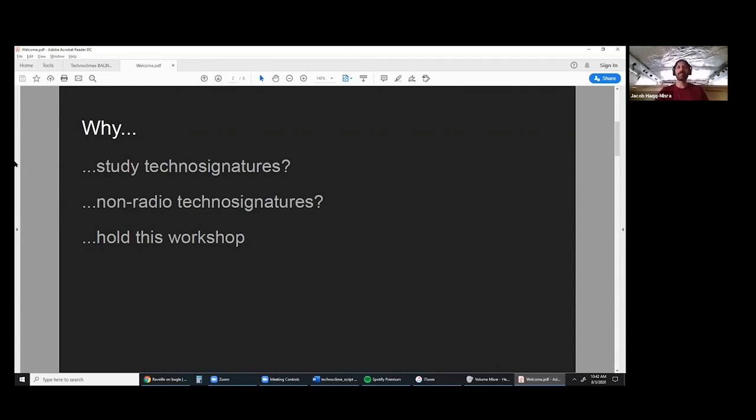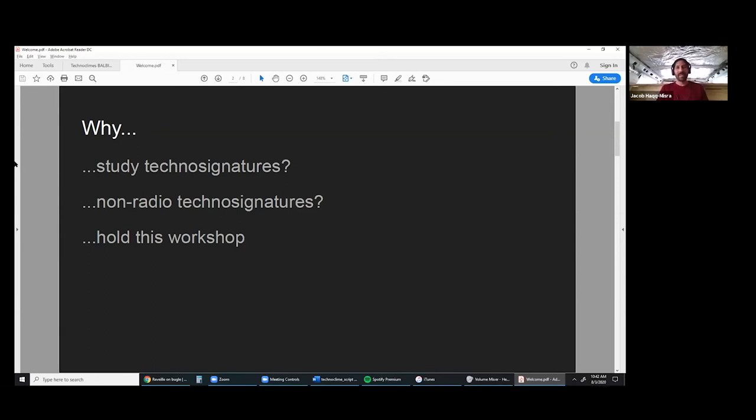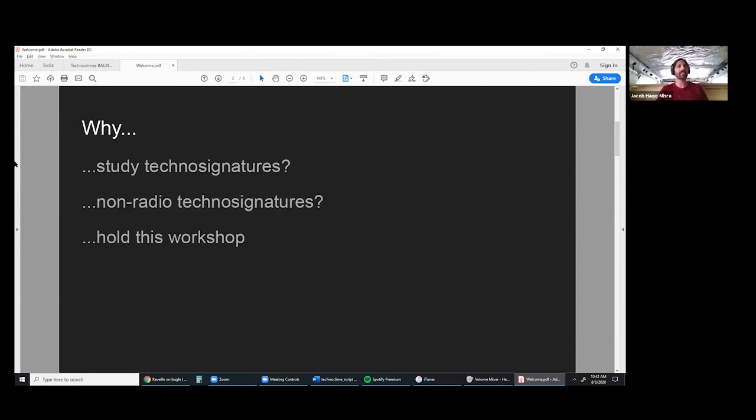Why hold this workshop? NASA's interested in this. I think this is a critical time for technosignature science, so this is a great opportunity. Let's get as many people that are interested and have something to contribute. We really want this to be very discussion-focused, not just a show-and-tell series of talks. We really hope that there'll be something that comes out of this workshop that can help advance the science of technosignatures.